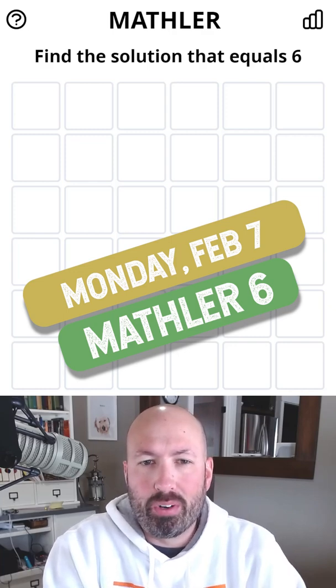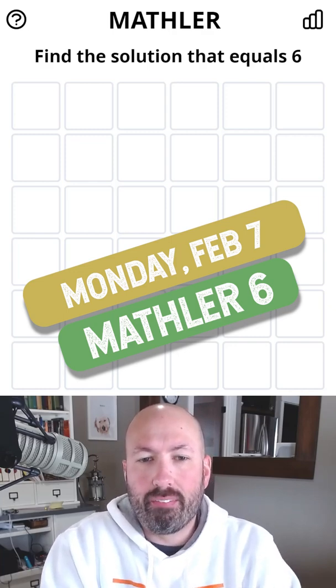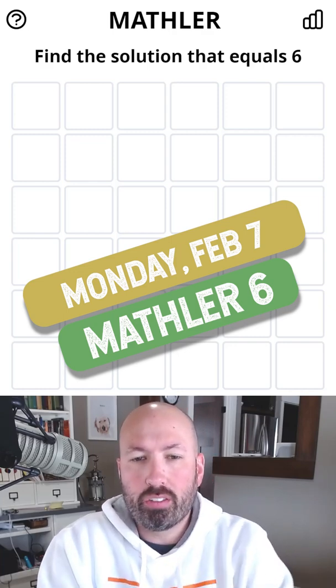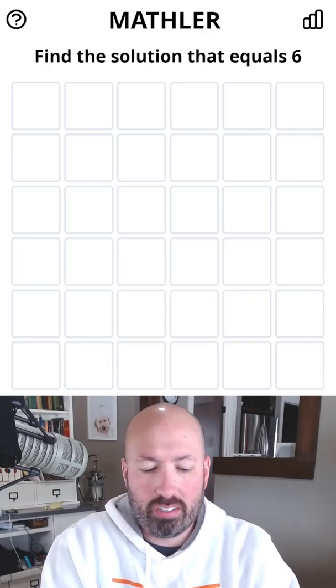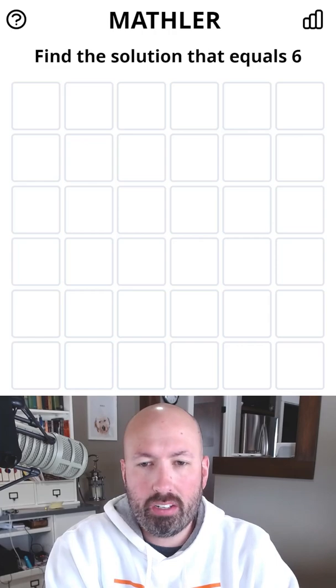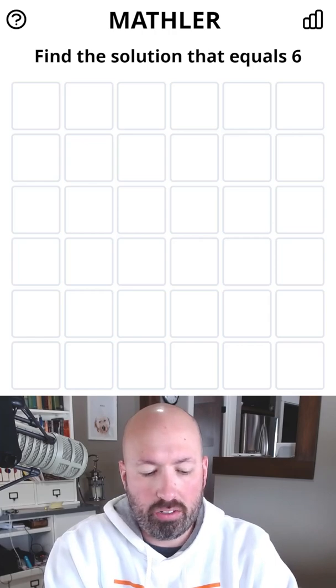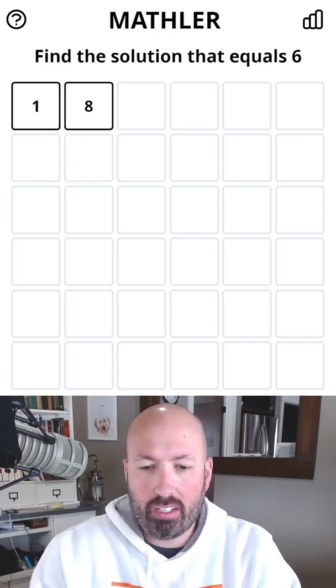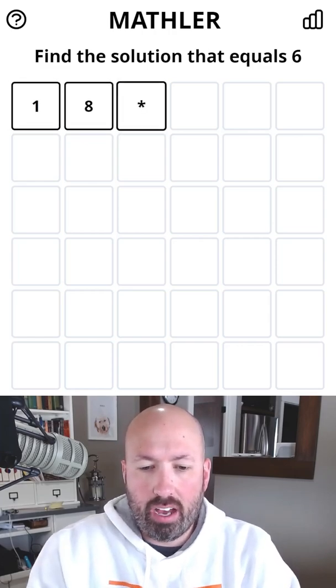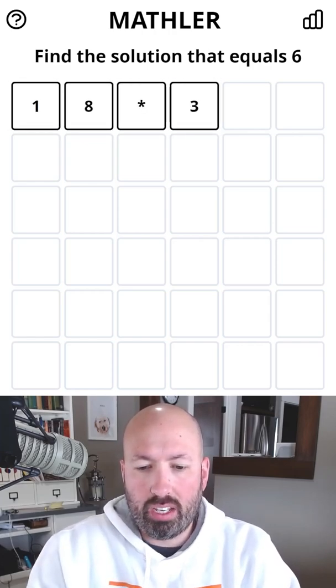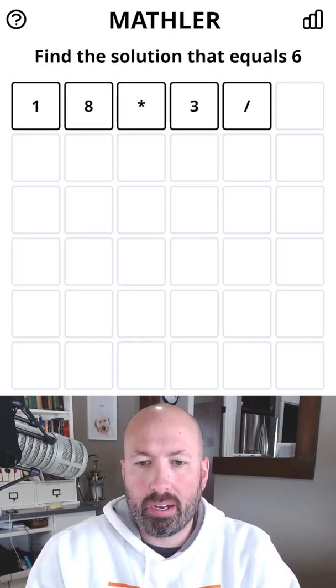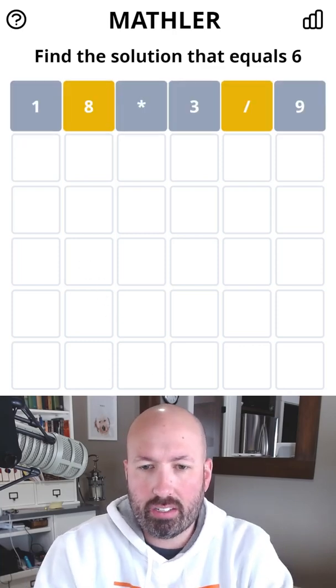This is the Mathler for February 7th. We've got a very small solution this time, just six. I'm gonna start by doing 18 times three, divided by nine.